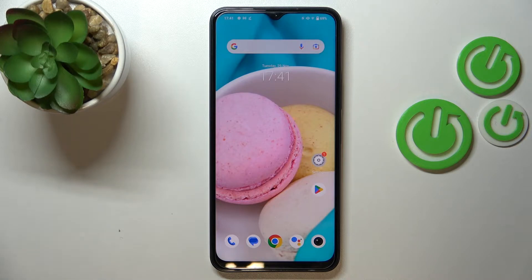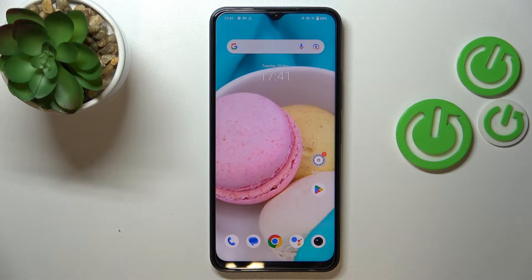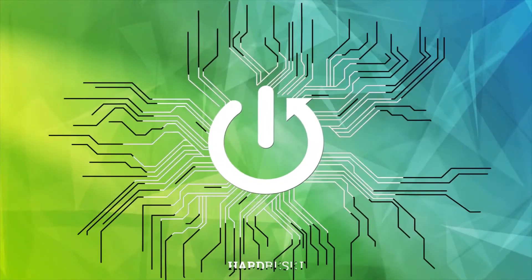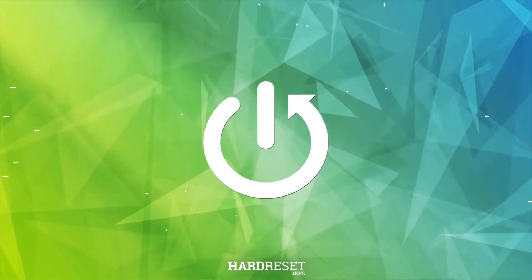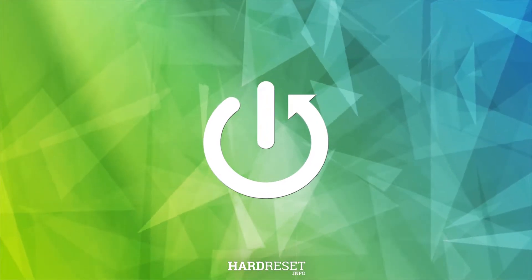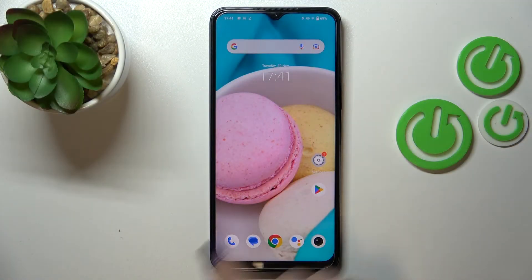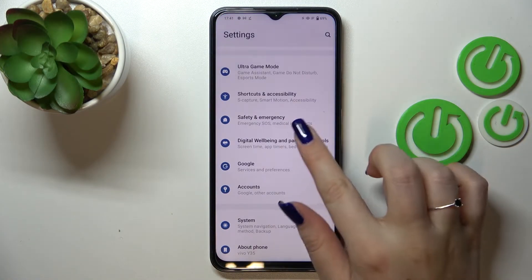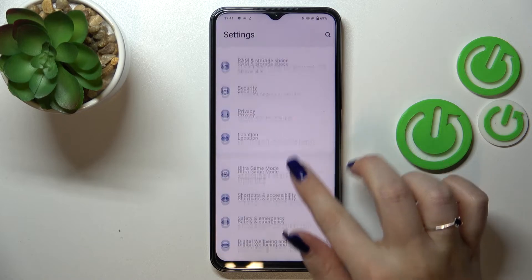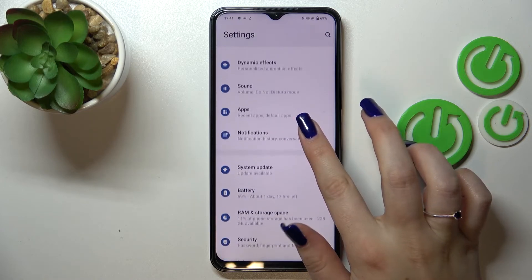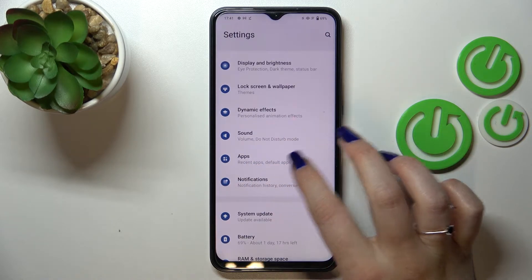Hi everyone. In front of me I've got a Vivo Y35, and let me share with you how to allow unknown sources on this device. First of all, let's open the Settings, and here we have to find the section connected with the apps, so let's tap on it.